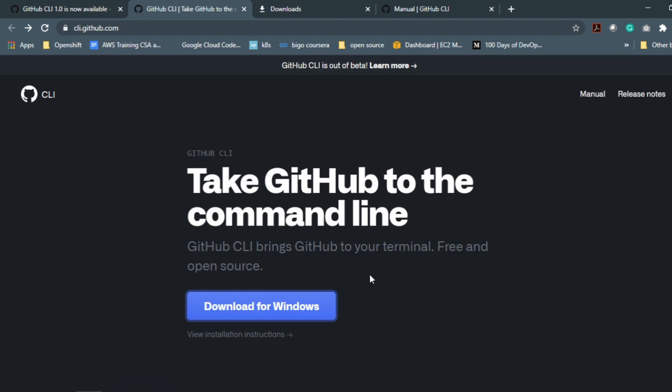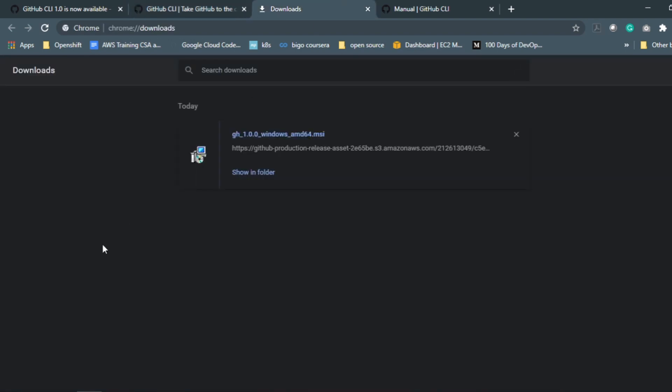It will download a .msi file and you just need to do next, accept the agreement—if you don't accept that, sorry you are not able to use that—then next, next, next, next, and then install, finish, and then you are ready to use this GitHub CLI.